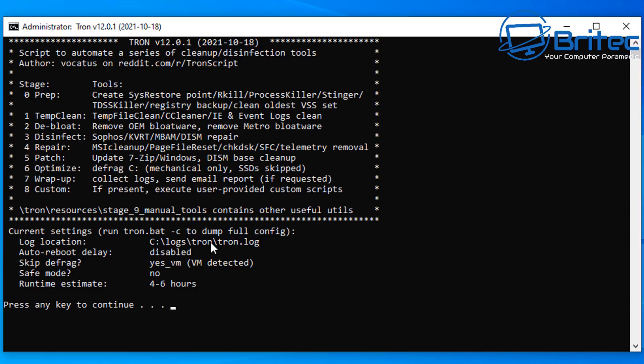It will wrap things up, collect some log files, send an email and stuff like that, and then basically that is it. So this is what you can expect, and it will take four to six hours to complete this task.